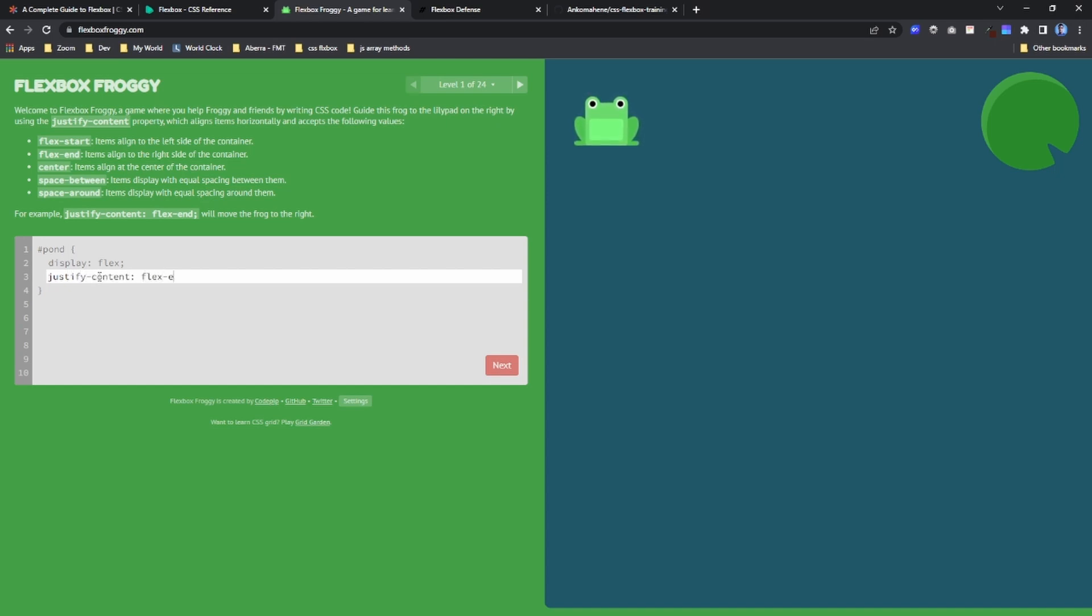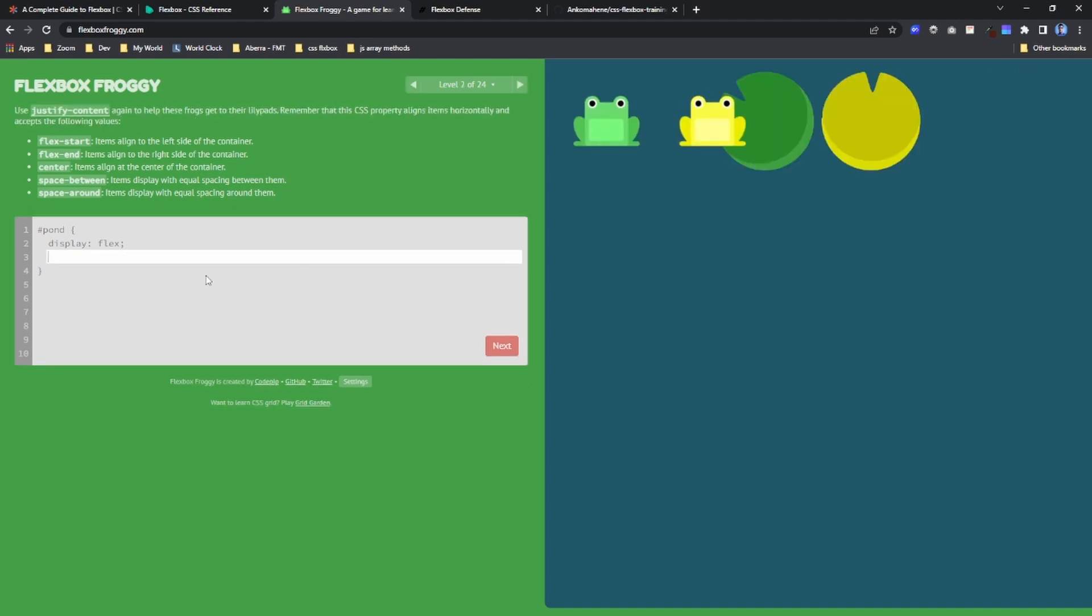...you see that it will align the frog on the pond. Here you go to next. This one is going to be justify-content center, so you can just do justify-content center like this, and then it will align them perfectly on their respective ponds.